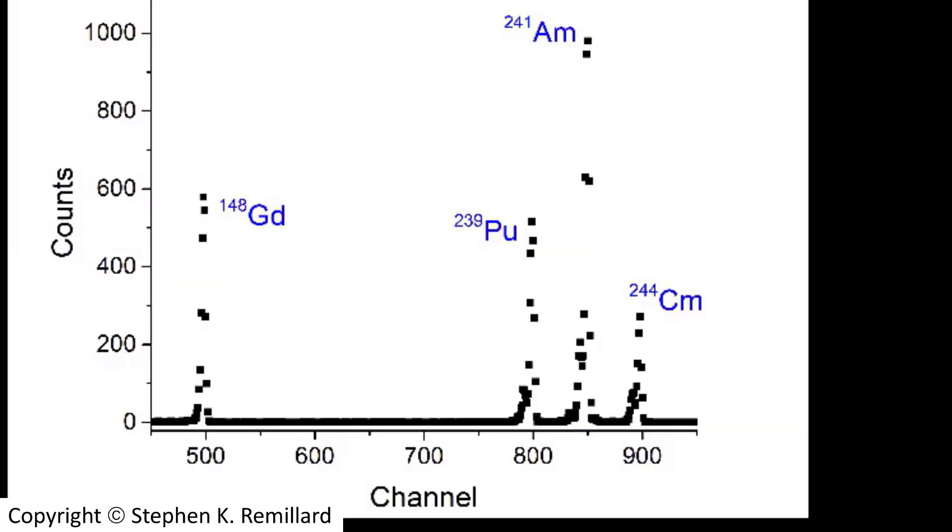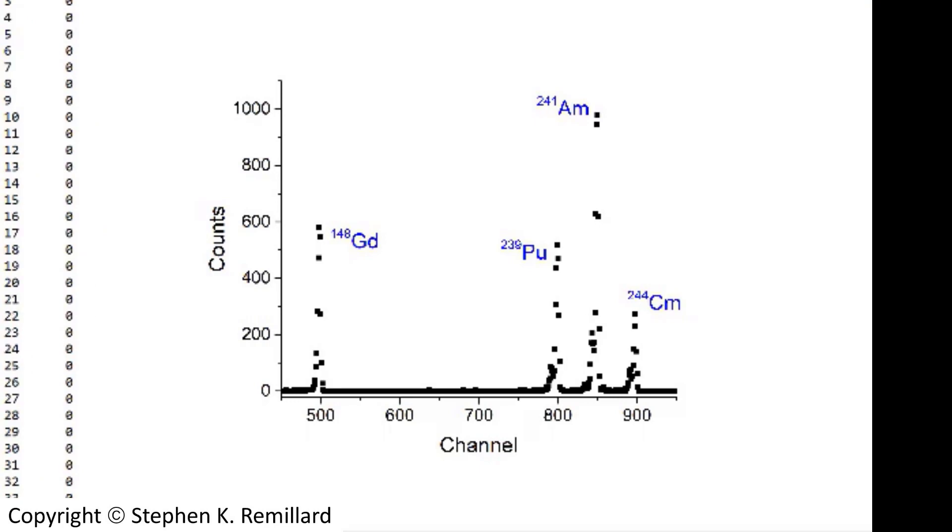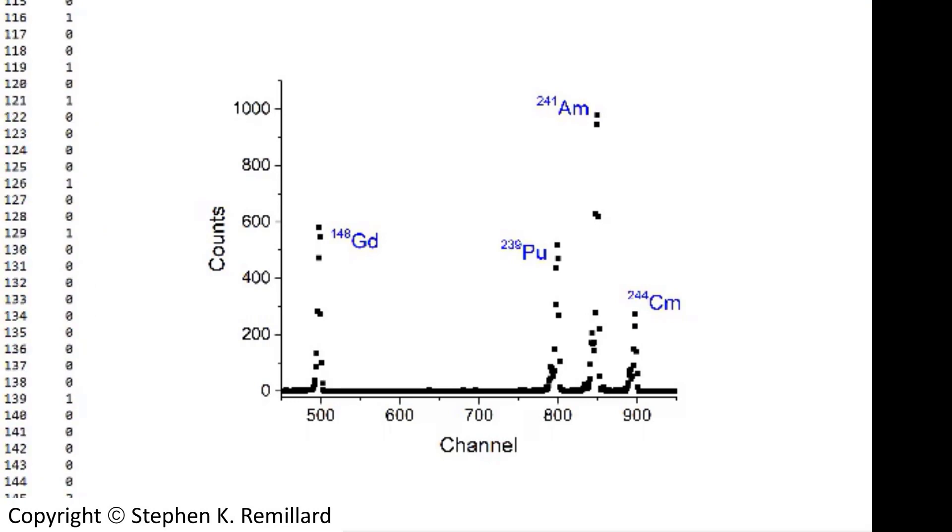Here's the spectrum that results from the calibration procedure. A two-column data file is provided. Column 1 is the channel number, Column 2 is the number of counts. And as you scroll through, you'll find different peaks.